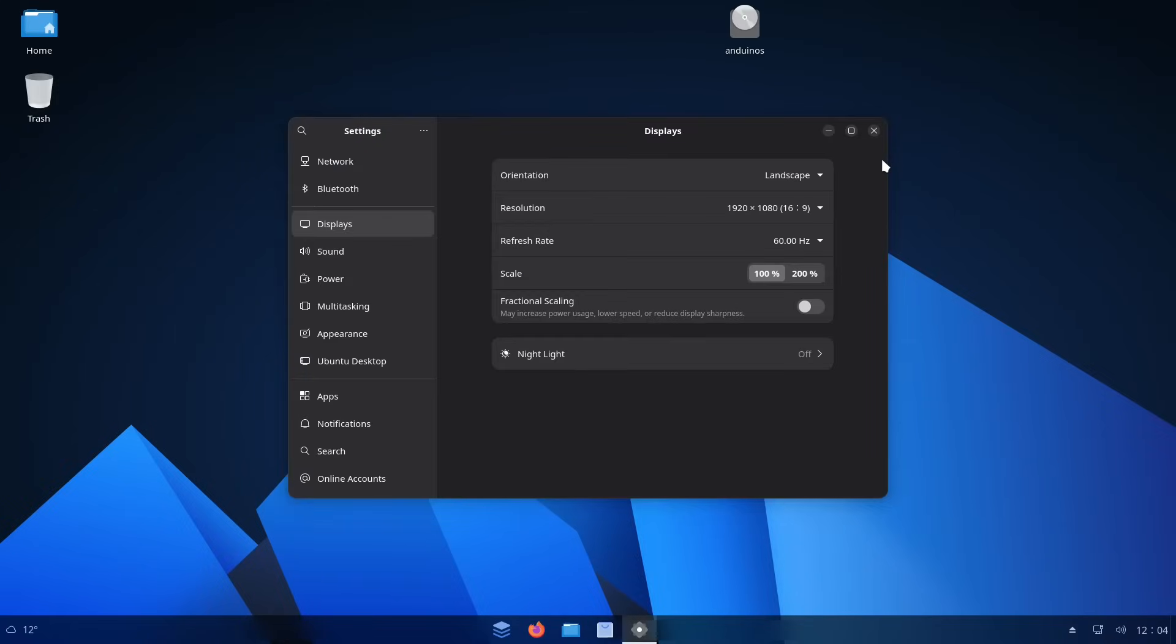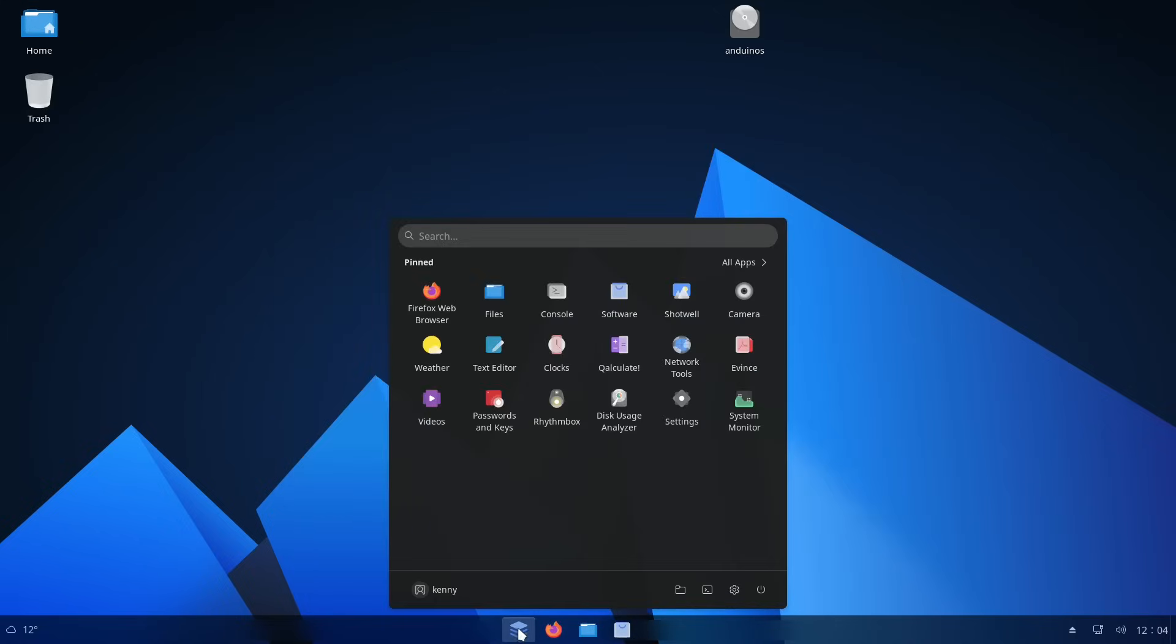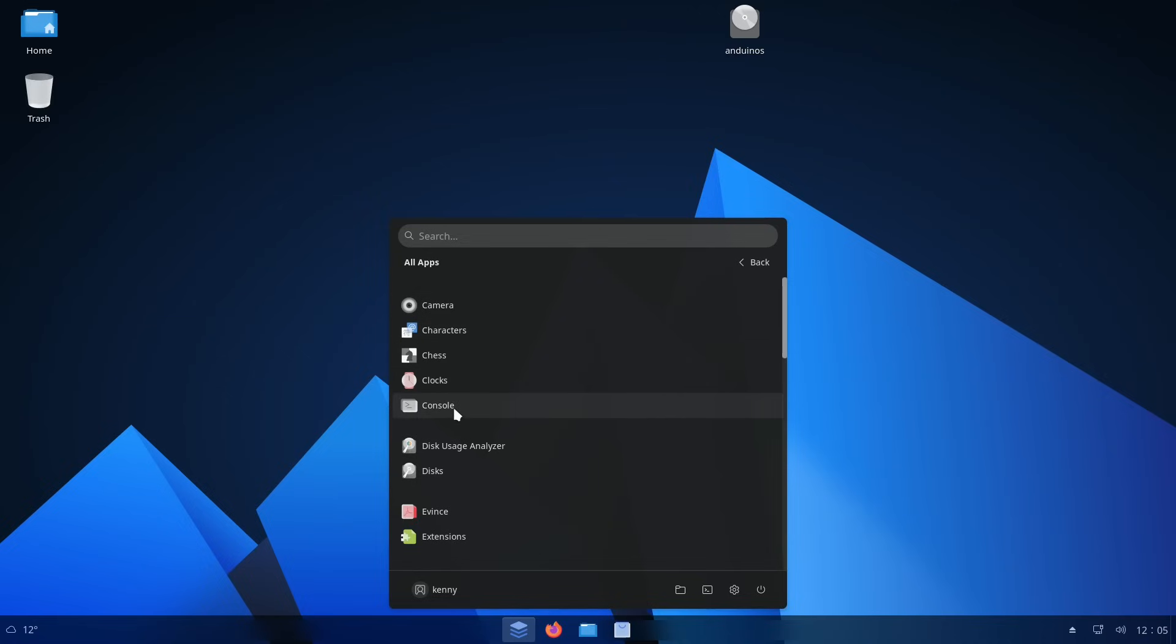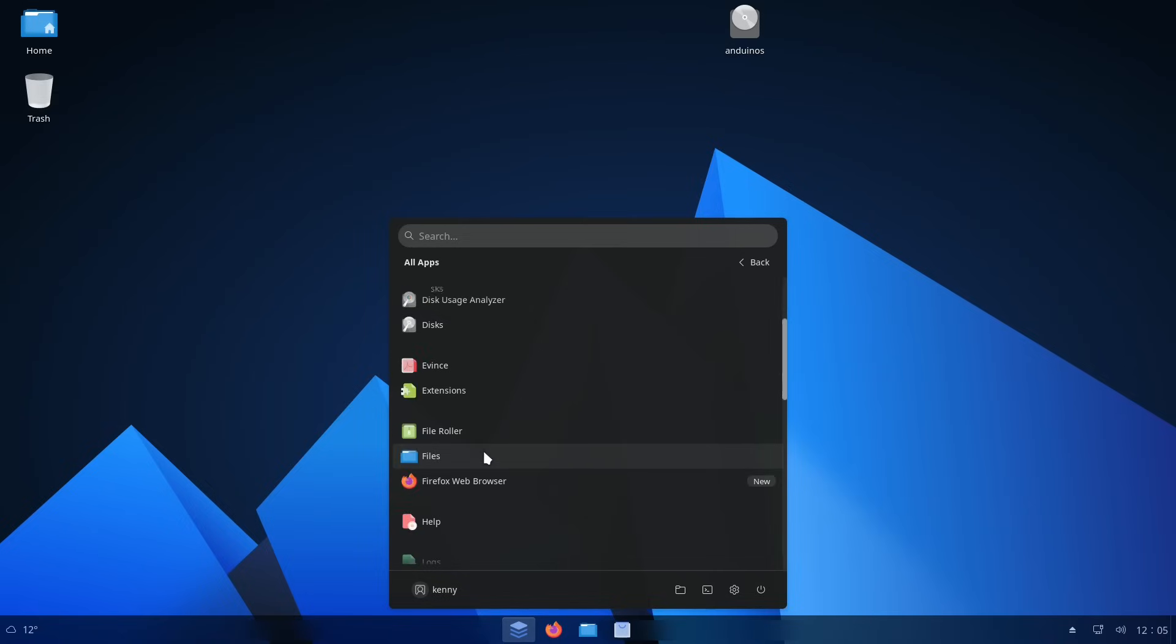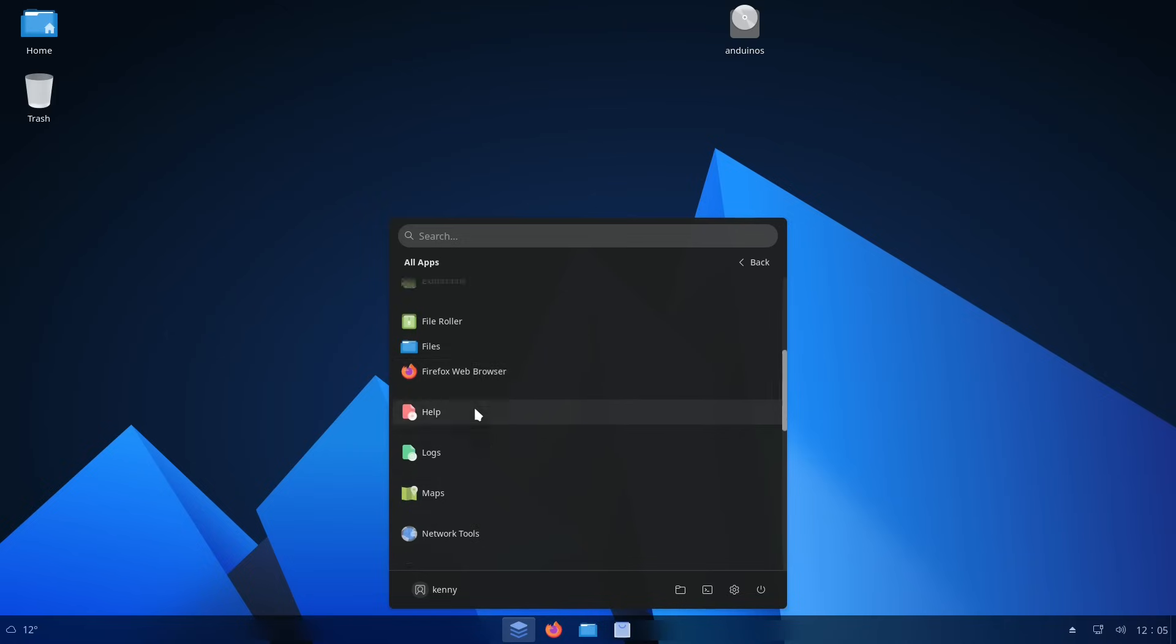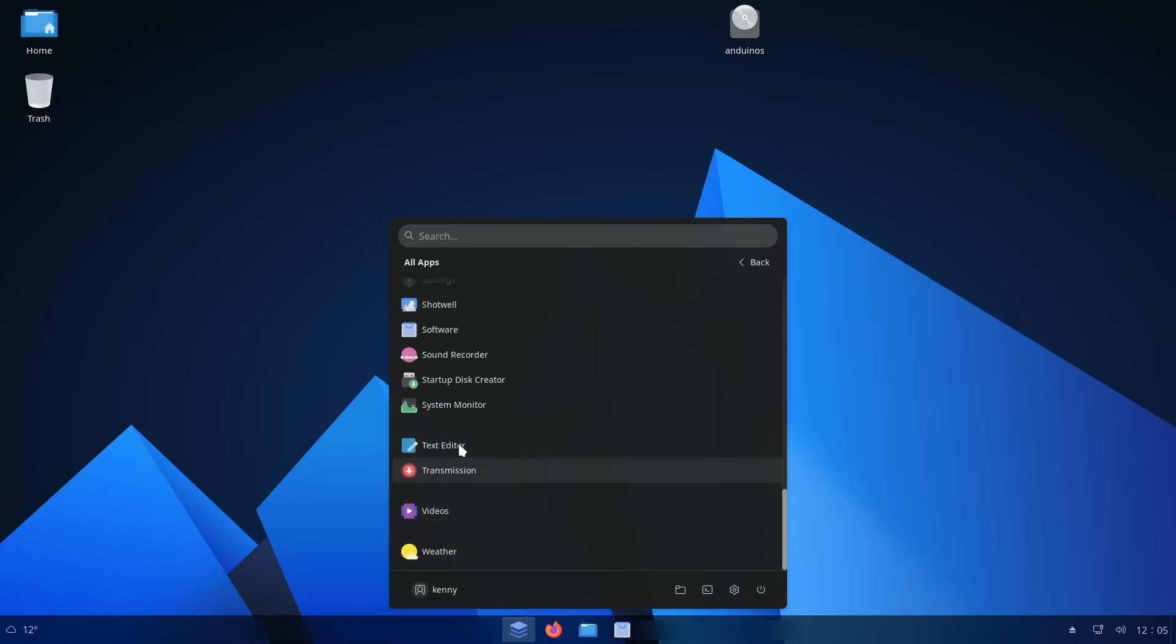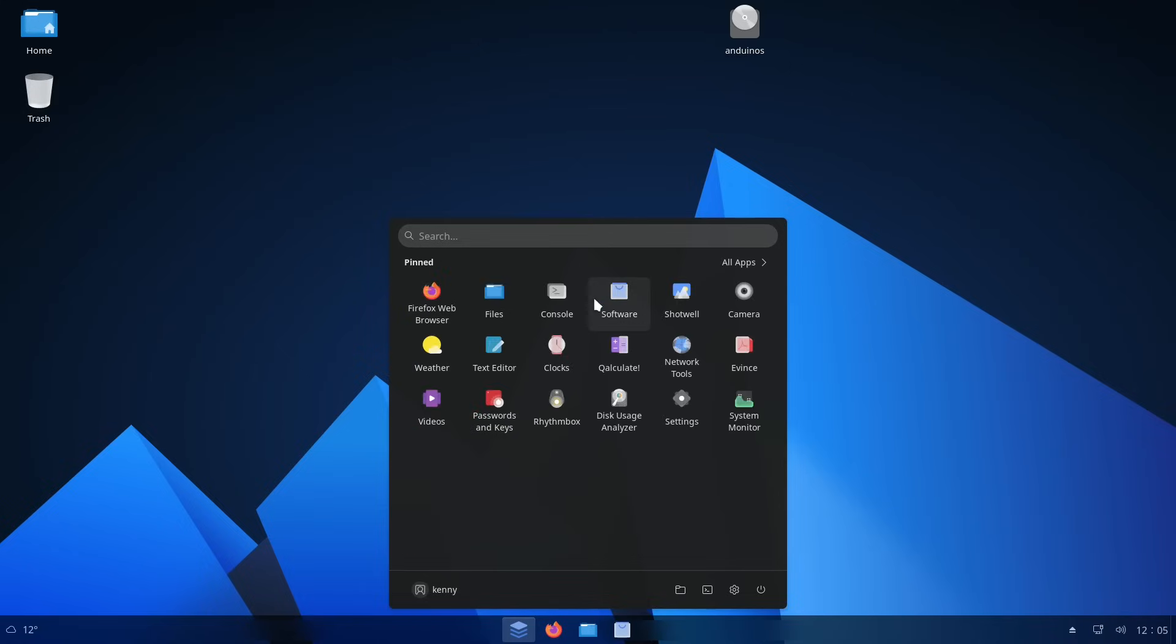Now the installer for Anduin OS finishes pretty quickly, and I think that's primarily due to the fairly small suite of applications that come pre-installed on it. There's a camera app, a chess app, the GNOME console, the GNOME Disk Usage Analyzer, and disks. Basically, you have the GNOME suite of applications pre-installed. Of course, Firefox, and a torrenting application transmission. That's pretty much it.